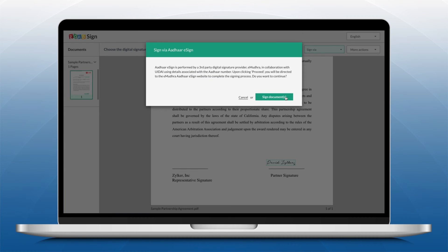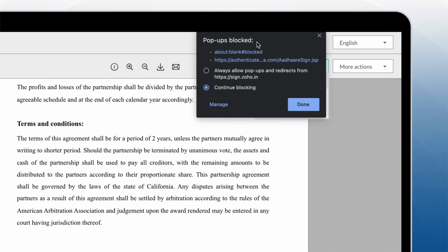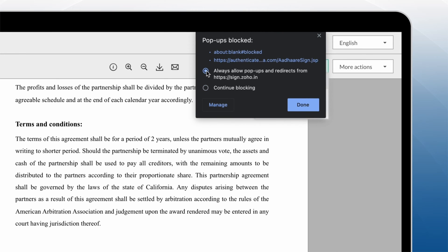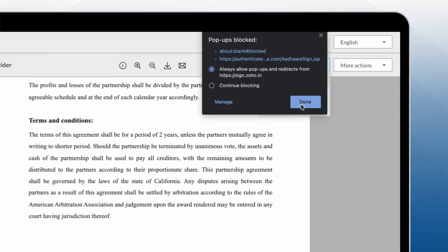A new window will pop up. Be sure that your browser has given Zoho Sign permission to display popup notifications.